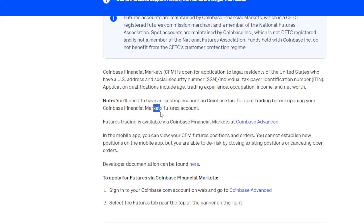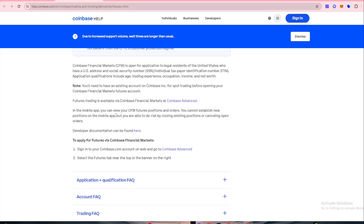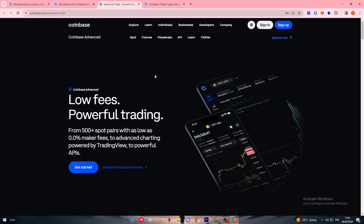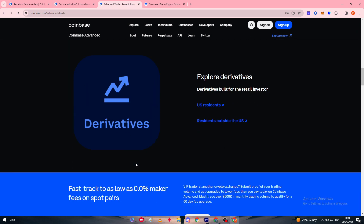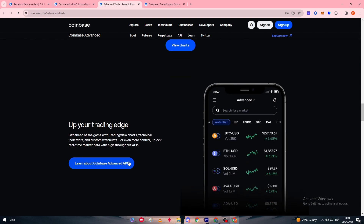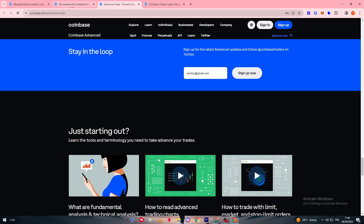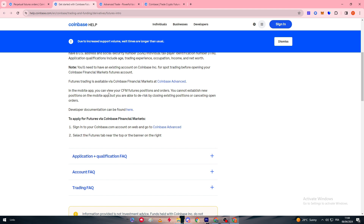Futures trading is available through Coinbase Financial Markets on Coinbase Advanced. You need to get the Coinbase Advanced account — this is a premium account within Coinbase that you pay for; it is not free. It gives you a lot of features and benefits that will help you during your trading. After you have opened your Coinbase Advanced account, you are ready for the next steps.